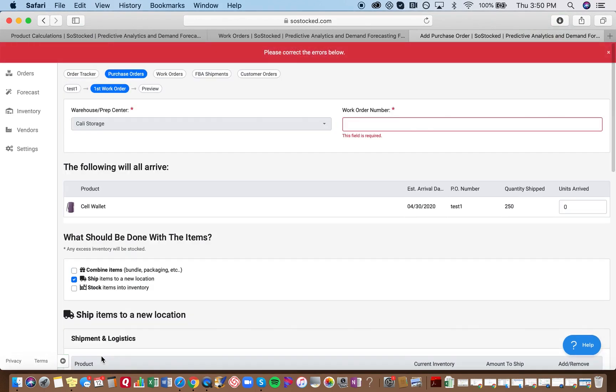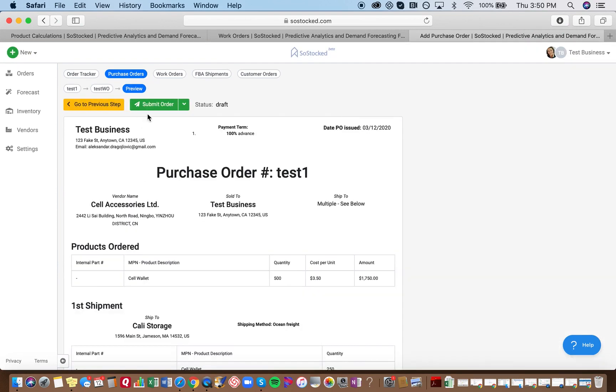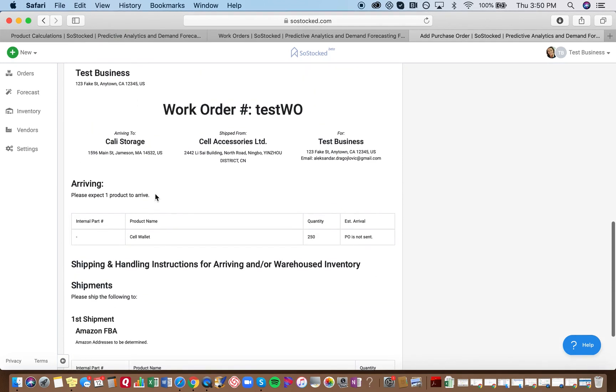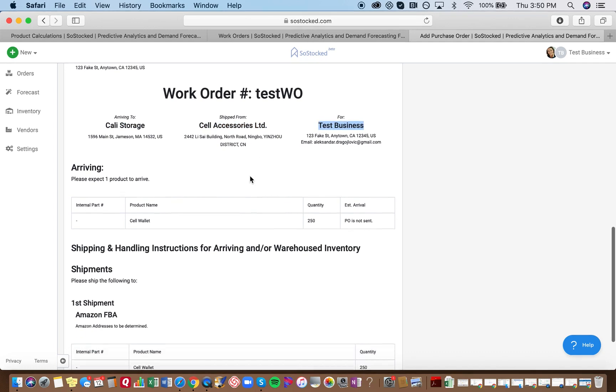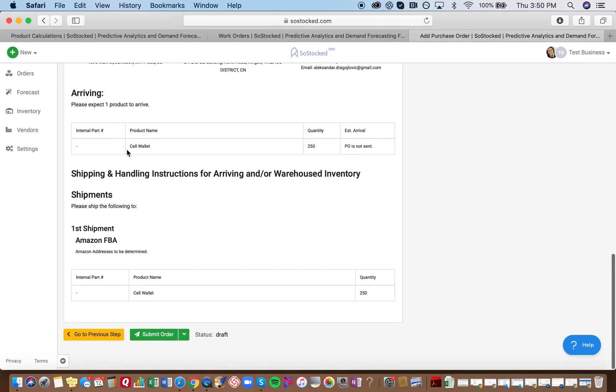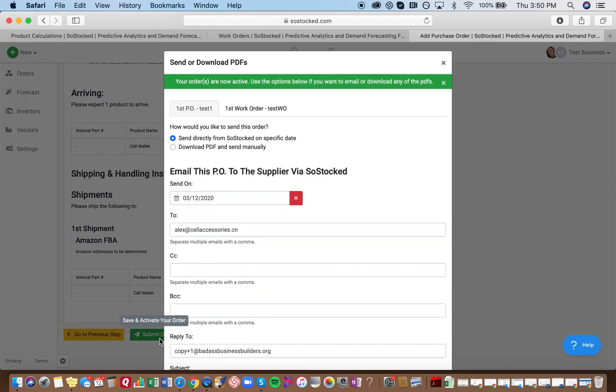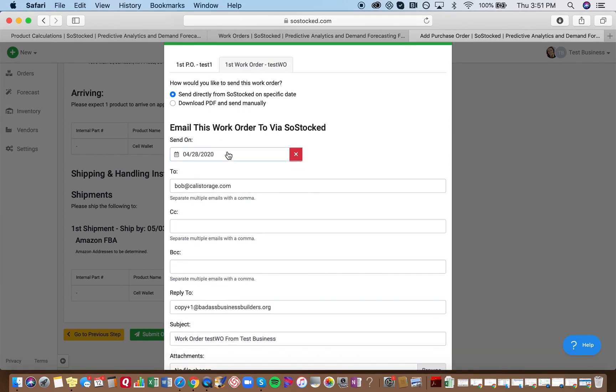And then when you go to preview, you're going to be able to save, and it's saved in as a draft, and you'll be able to see exactly what your warehouse is going to be getting with this work order. We are arriving to this address, shipped from this address, and it's for your business. Now we have this cell phone wallet. It shows how many units, and then it shows the shipment. And you can go ahead, and you can send this work order, or you can choose not to. You don't have to send the work order at all.